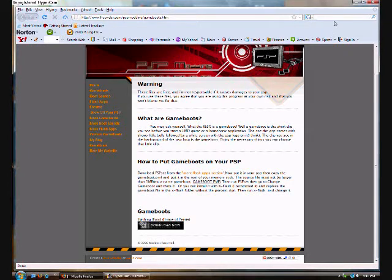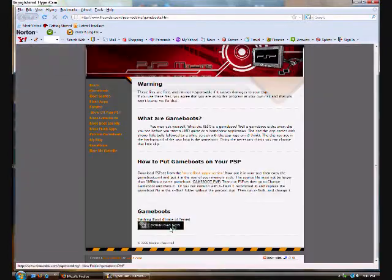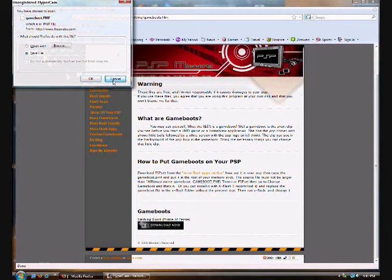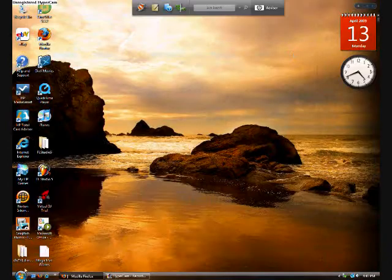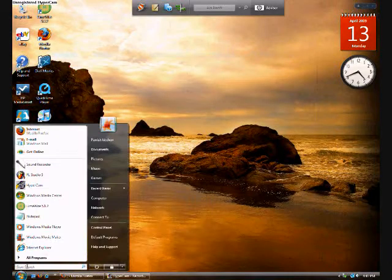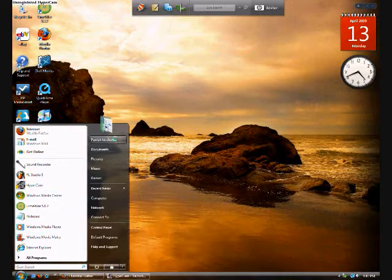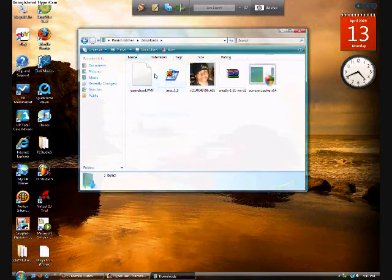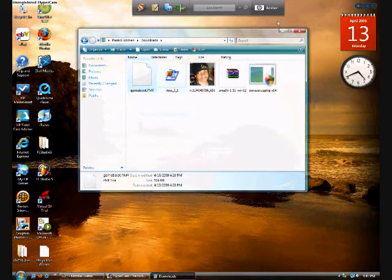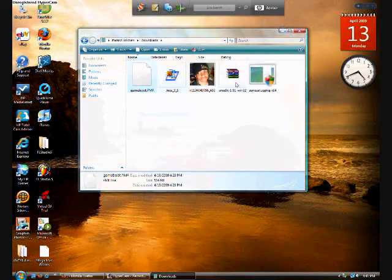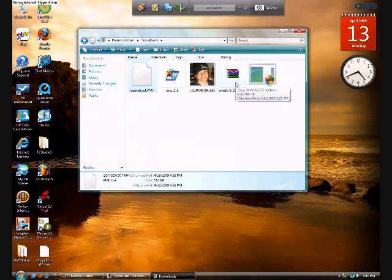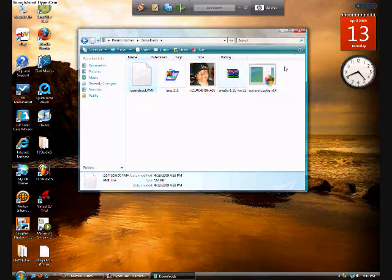Alright, and then you're going to want to download it and save the file. But I already saved it, so I'm going to go to my downloads, and there it is. Alright, so you're going to want to turn on your PSP, and I'll be back with that.